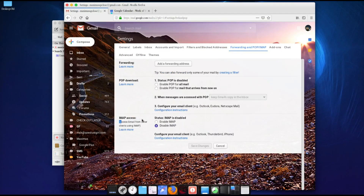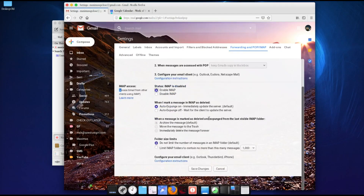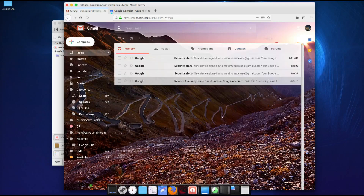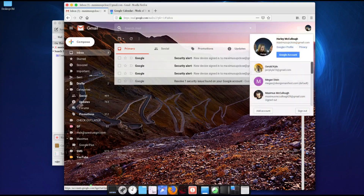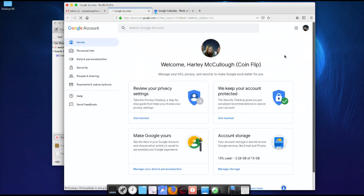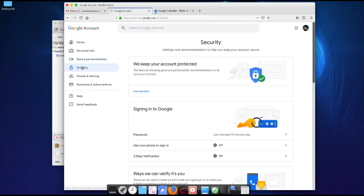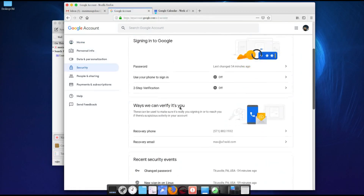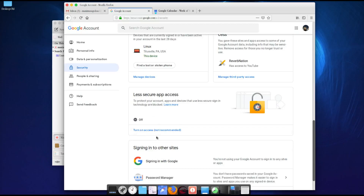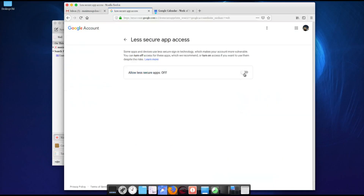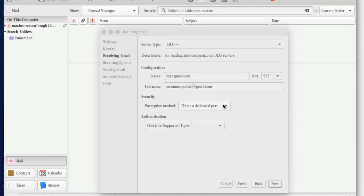Where it says IMAP Access, enable IMAP and hit Save Changes. The other thing you have to do is go to your Google Account and enable Less Secure Apps, because this is a desktop application. Under Security, scroll down to where it says Less Secure Apps — it will say 'off' — turn it on. Now we can go back to Evolution and continue.